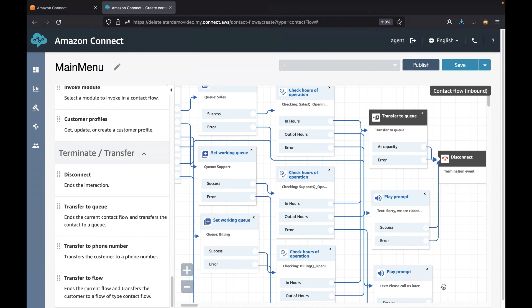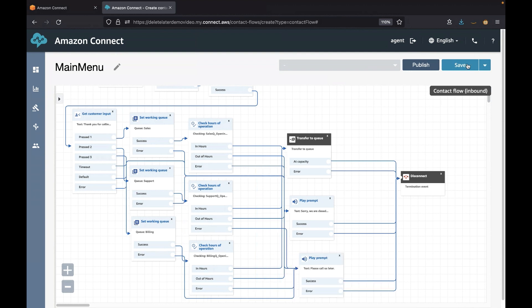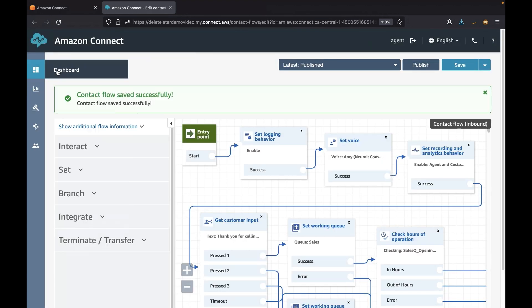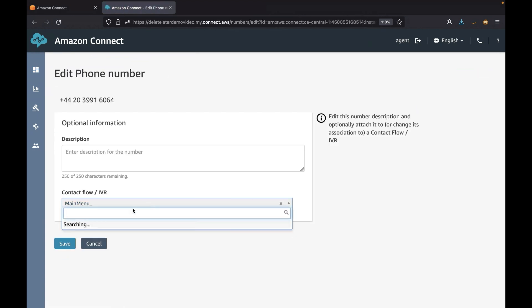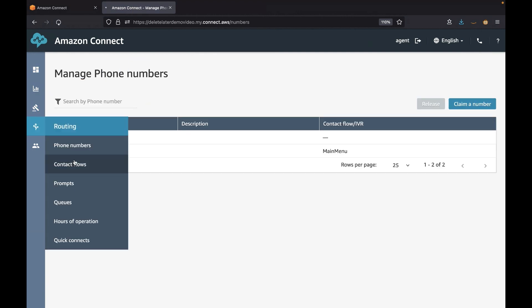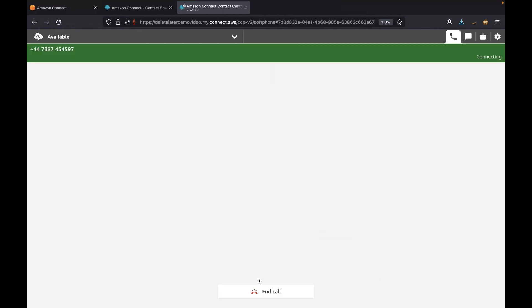Now the contact flow is ready and we can save and publish it in order for the changes to be reflected. Now that we have published the contact flow, let's go ahead and call the number that is claimed within your contact instance. I am going to sign in as an agent and set my status to available. Thank you for calling any company. Please press 1 for sales, 2 for support, and 3 for billing.